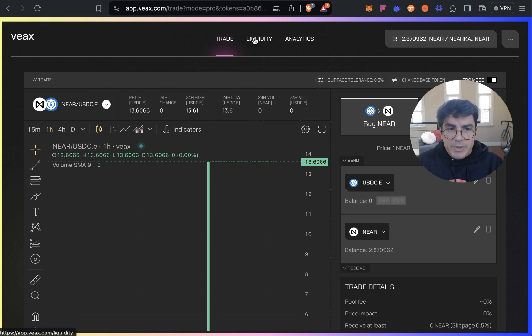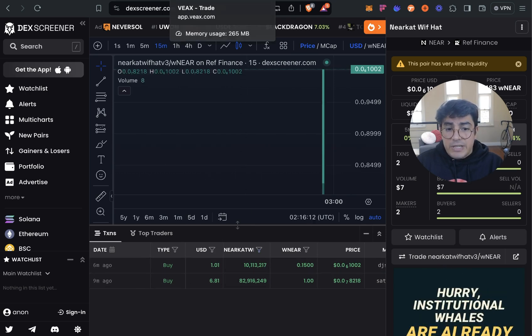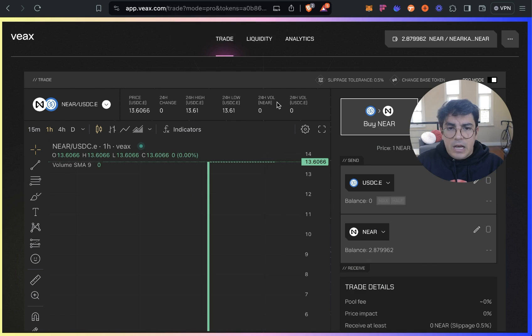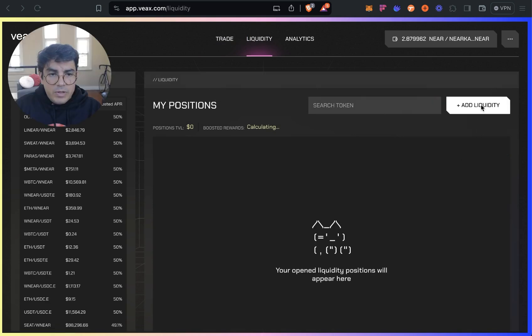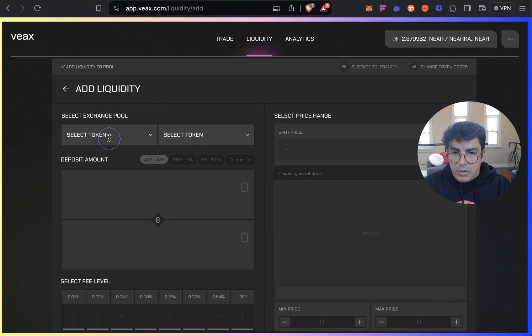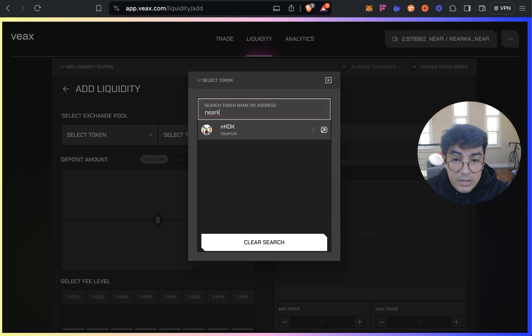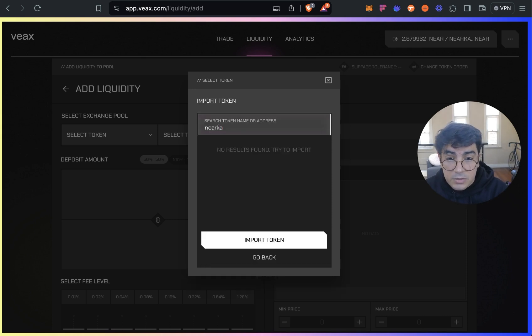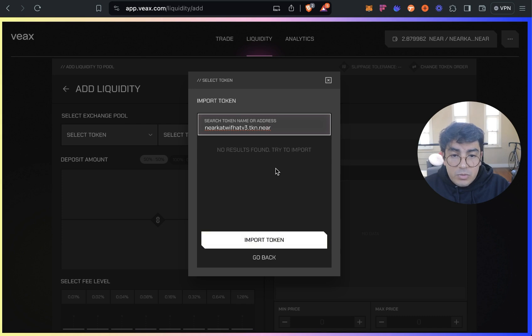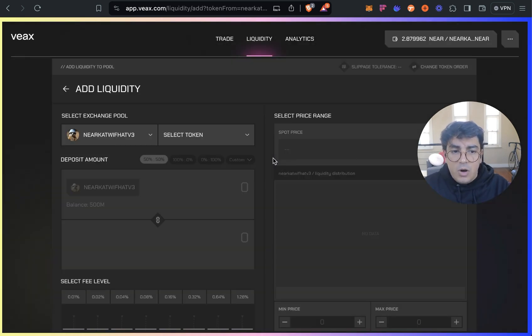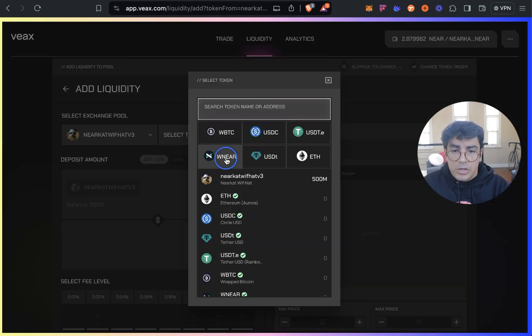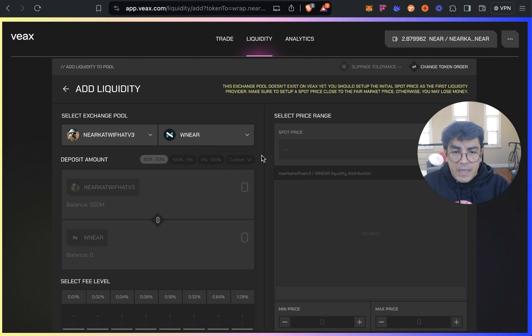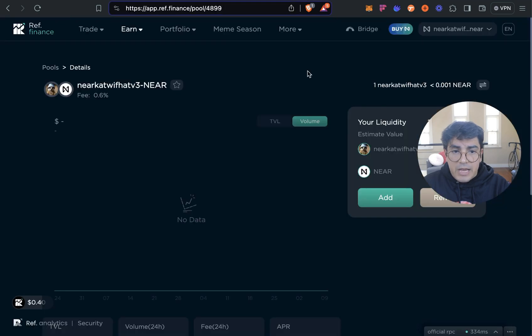We've created liquidity pool on Ref but I want to give a cheeky mention to VX because even though Deck Screener doesn't aggregate transactions from VX or liquidity, which is you know a big minus for meme coins, VX does have a bunch of functionality which is very appealing to meme coins. So I'll create a liquidity pool here as well. I believe I'm going to have to add the contract here as well, nearcatwvhadv3.tkn.near. So the first thing that is really cool about VX is that only one person has to import the token.